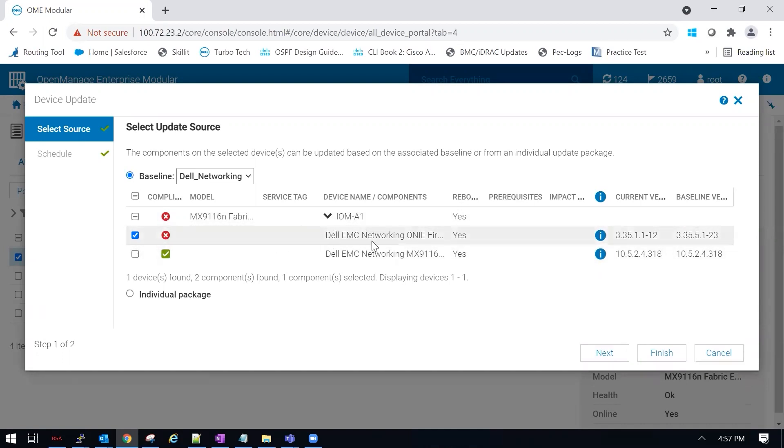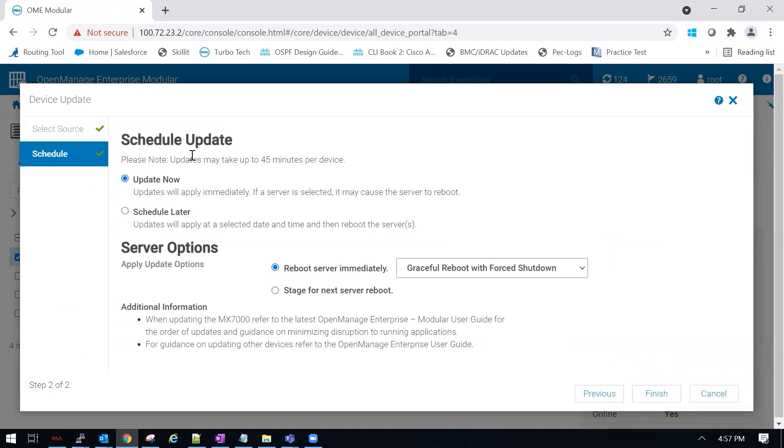So we're going to select the firmware, click next. Under the schedule and update, we're going to update now.